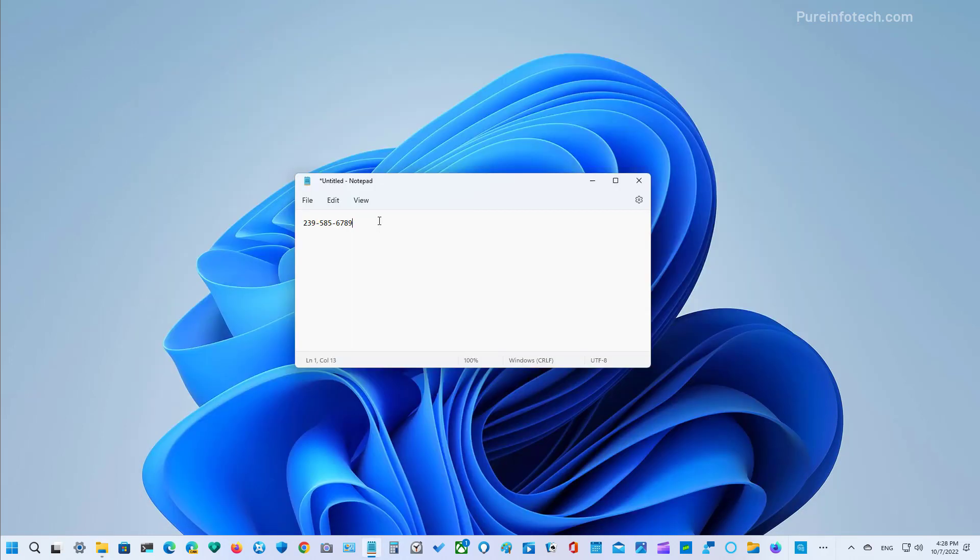In this feature drop for Windows 11 version 22H2, you're also going to find suggested actions, which is a feature that brings up inline suggestions to create calendar events or to make phone calls by copying a date, time or phone number.